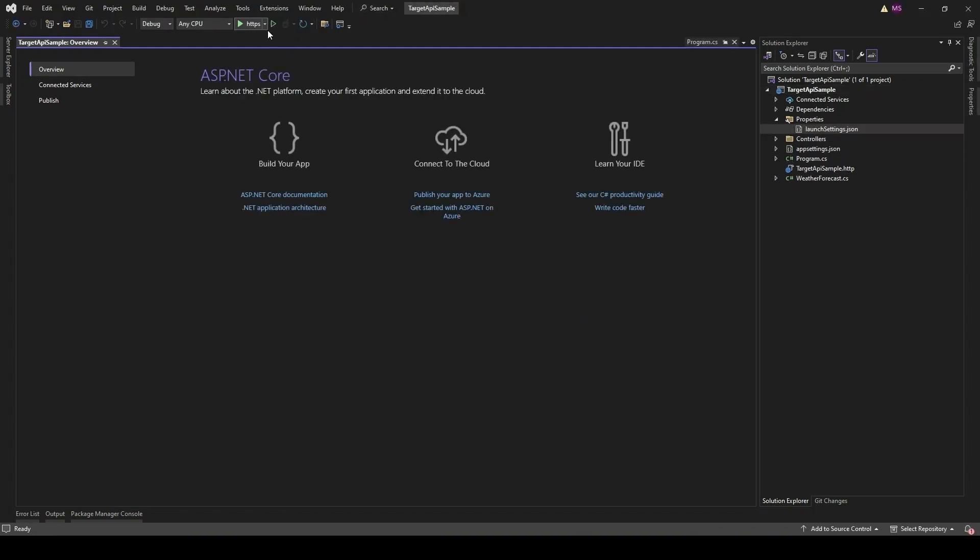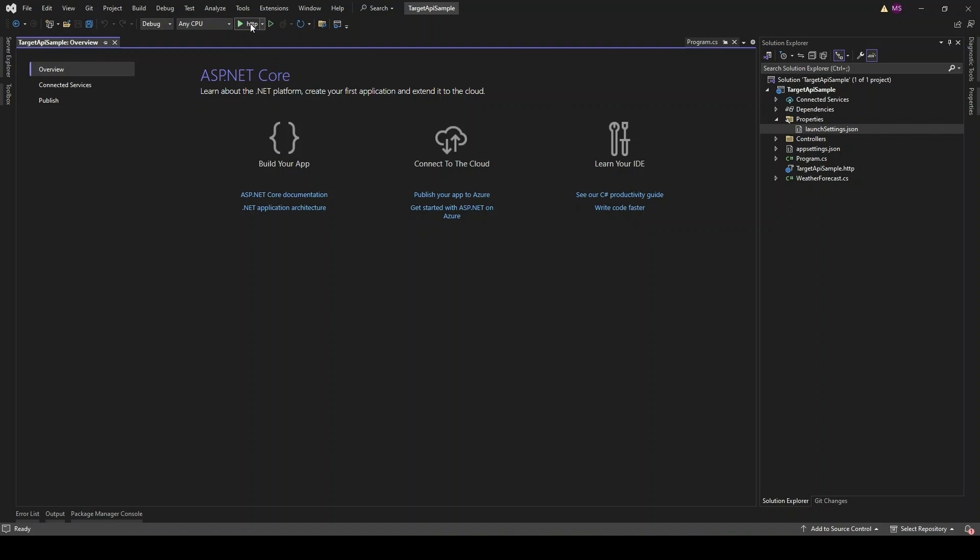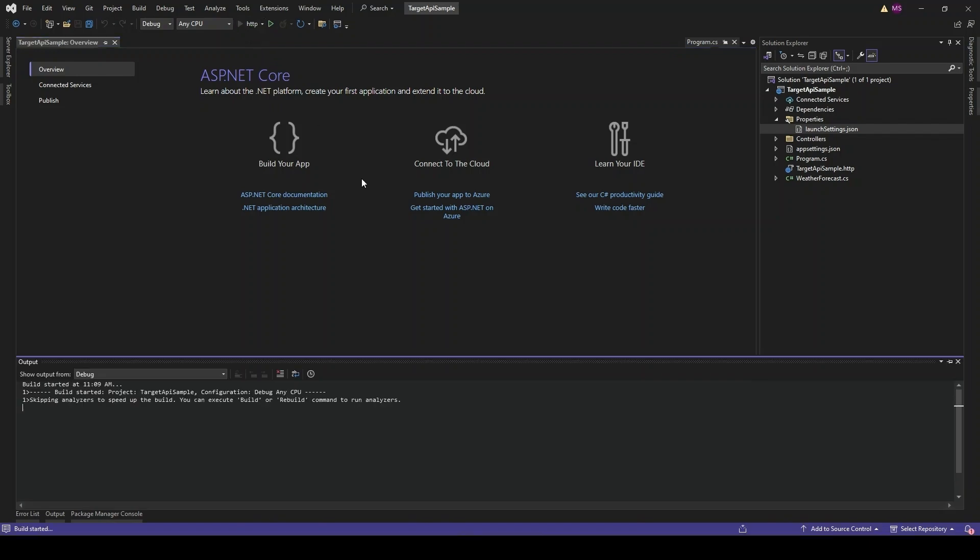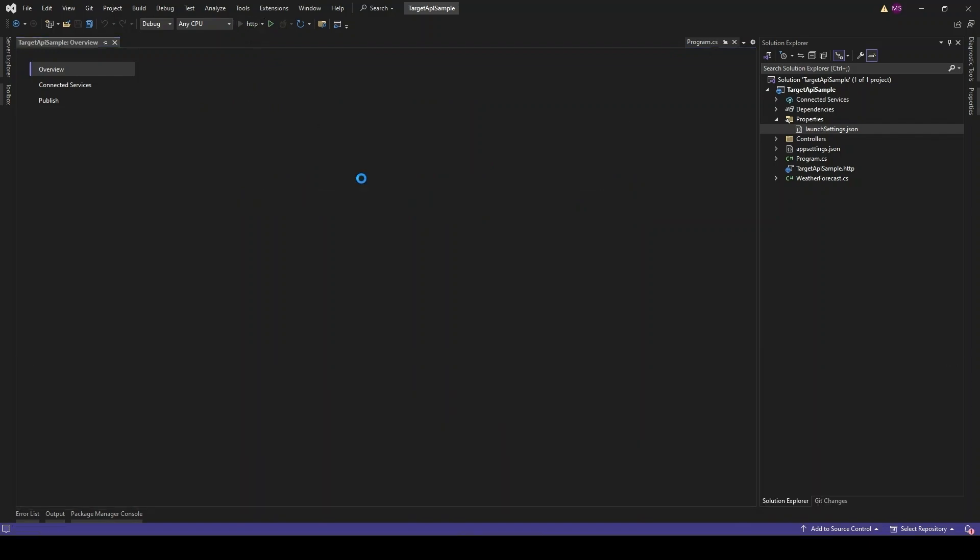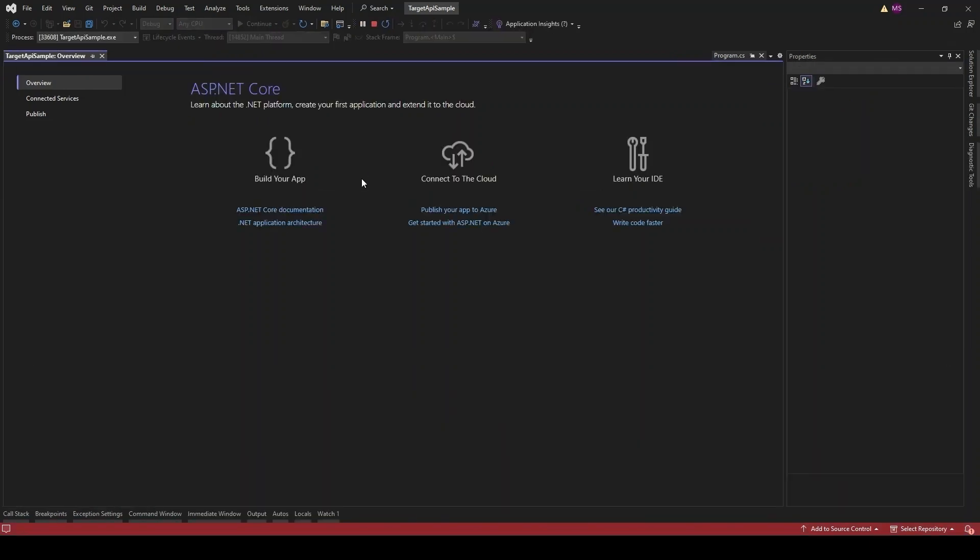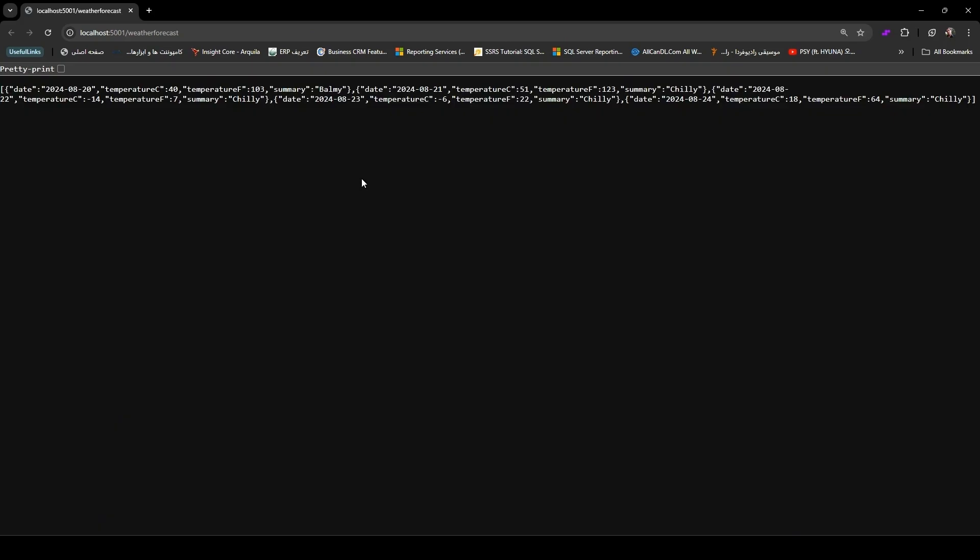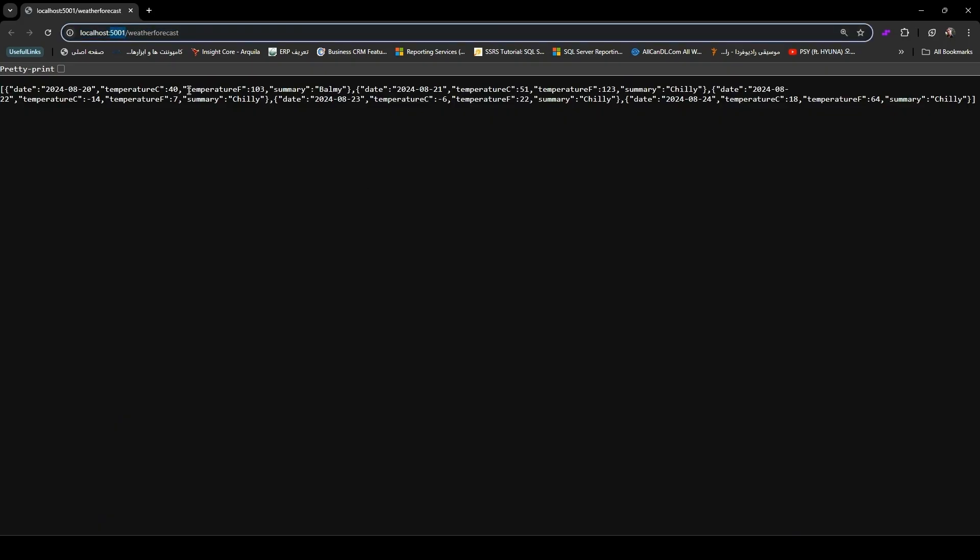Hit that run button or press Ctrl+F5 to start the Target API Sample. Make sure it's running on port 5001. If it's on a different port, that's cool, just remember it.